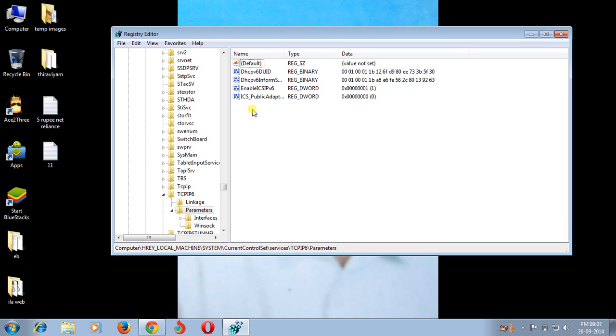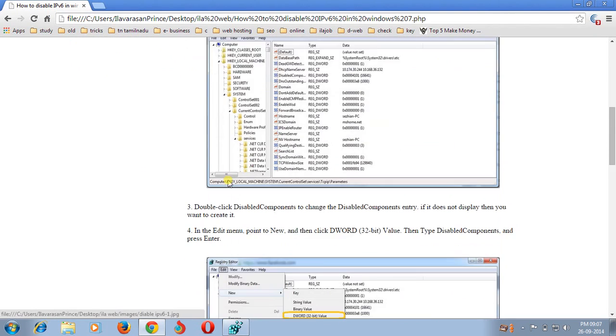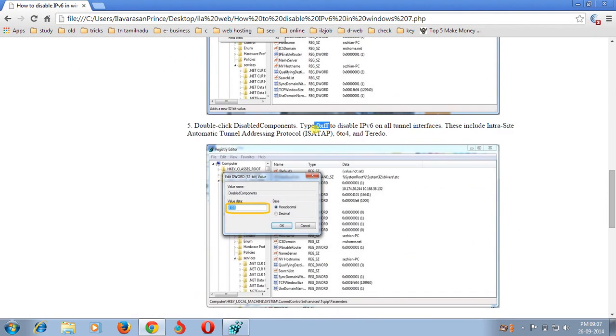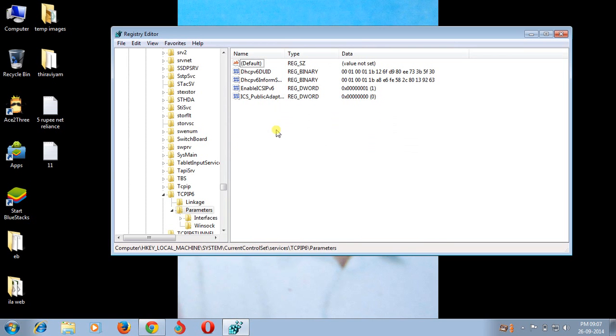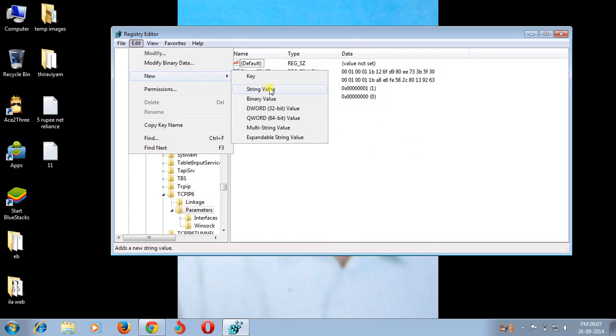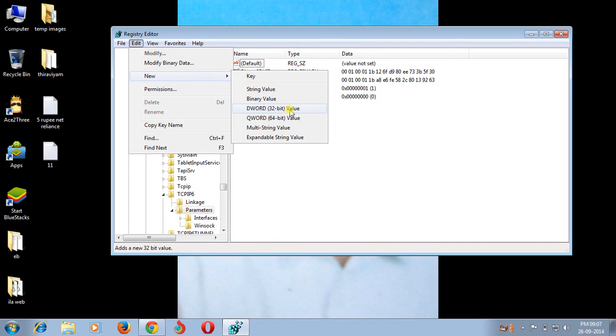If DisableComponents is present, then double click it and change the value to 0xFF. If it does not present, then go to Edit, New, then DWORD 32-bit value. You can choose 32-bit value only.